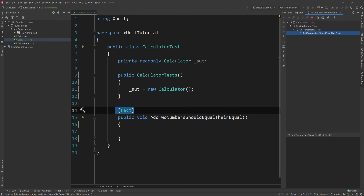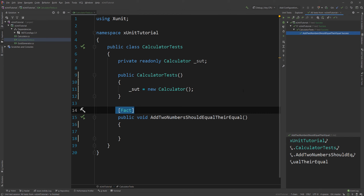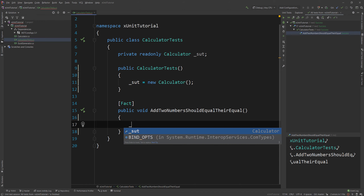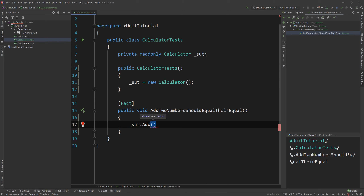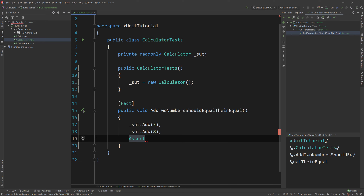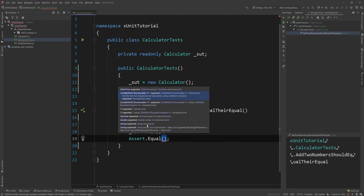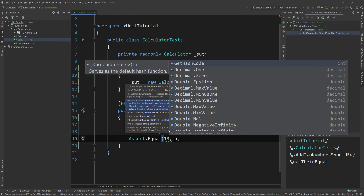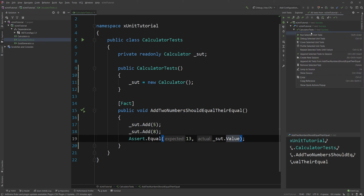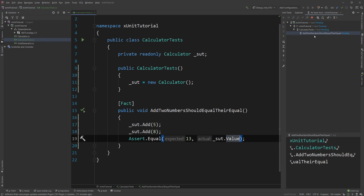It will pass because there's nothing that can actually make it fail. So I'll write some code: sut.Add(5) and then Add(8), and at the end Assert.Equal. The expected number is 13, and I want to check the actual number which is the Calculator's value property. Now my test should pass when I run it, and you can see the test has actually passed. This is how you write a very basic test.